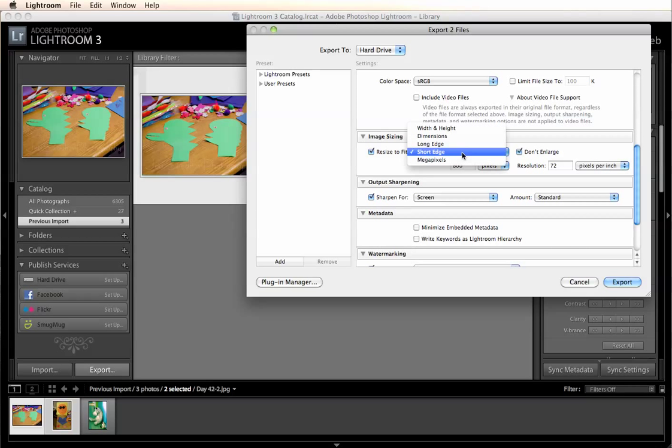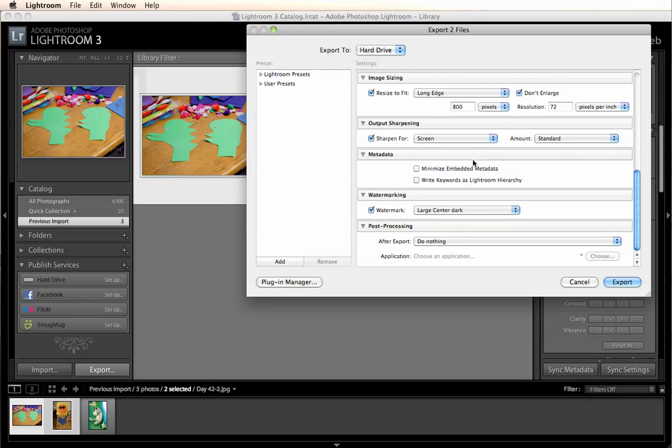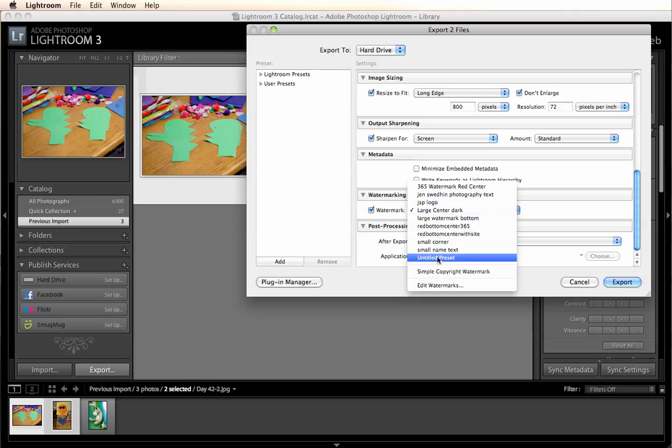So let's resize the long edge to be 800. I'm going to sharpen it for my screen because these are going right to my blog. I don't worry about the metadata but I'm going to go ahead and add a watermark.